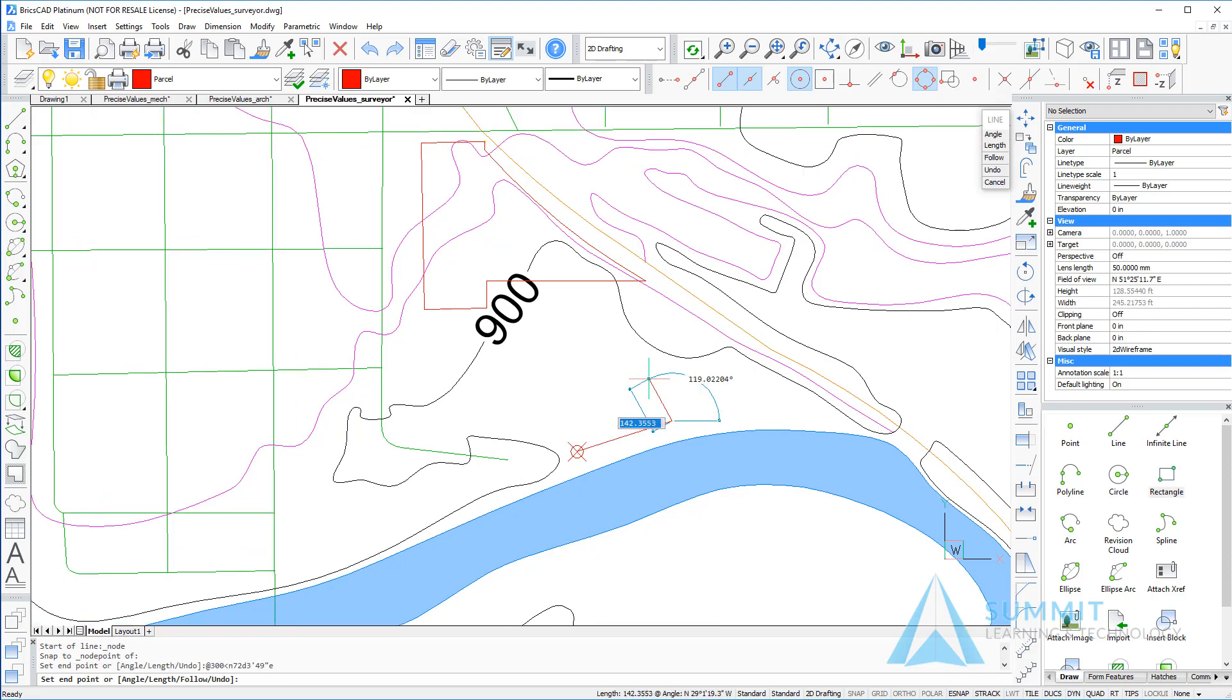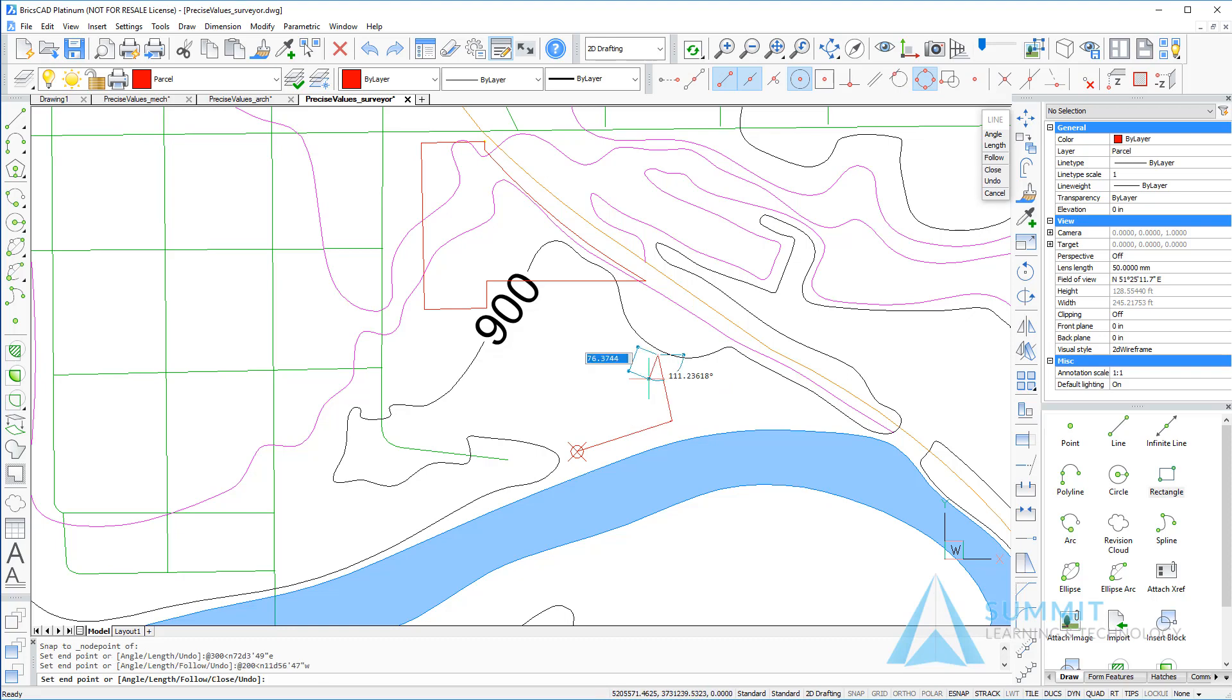Next unit is at 200, north 11 degrees, 56 minutes, 47 seconds west, and press enter.